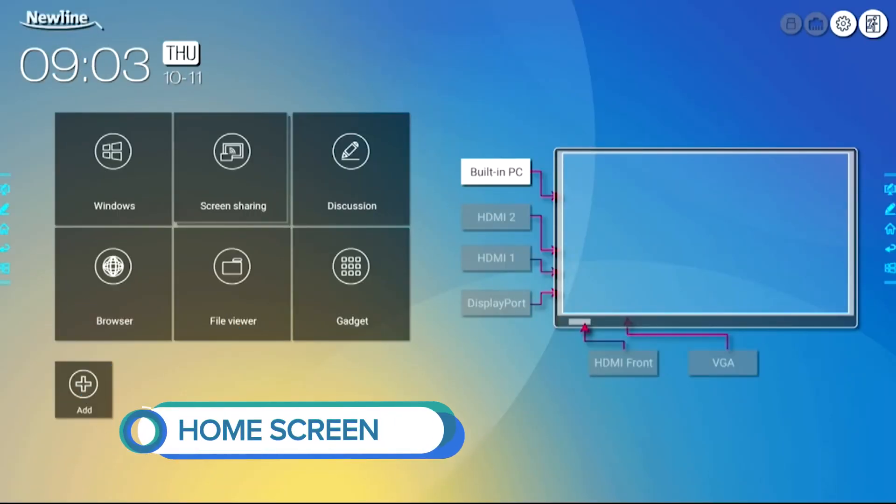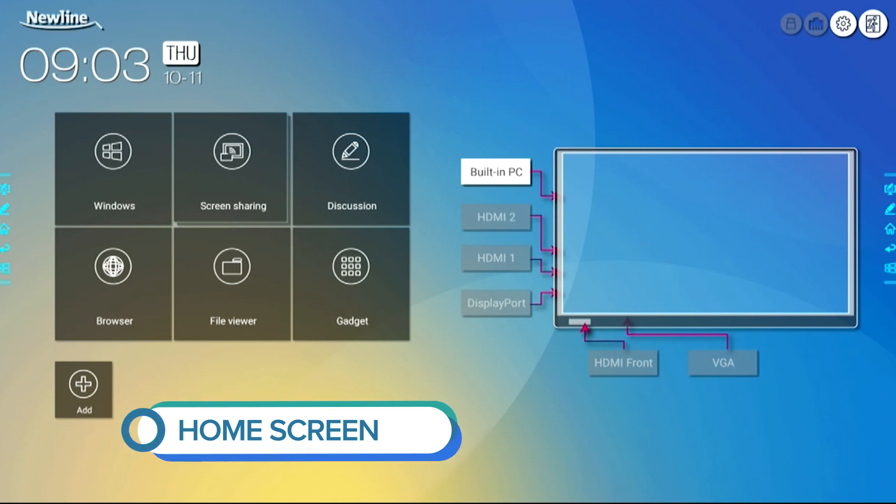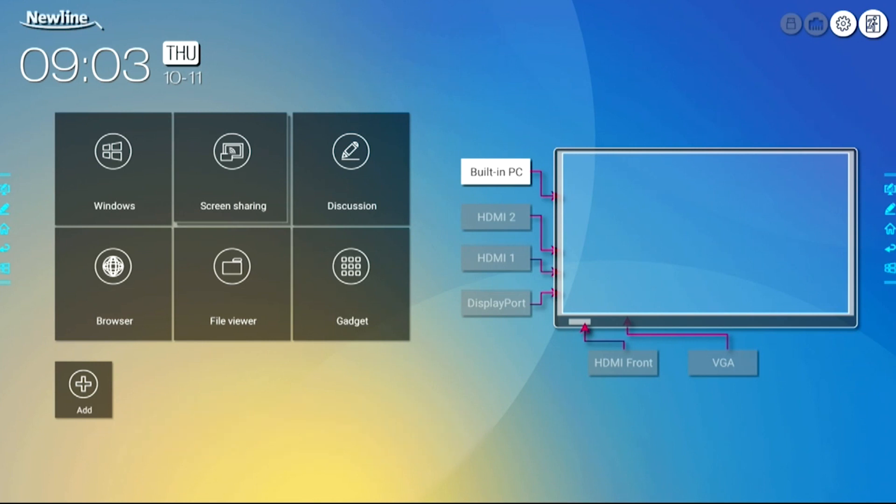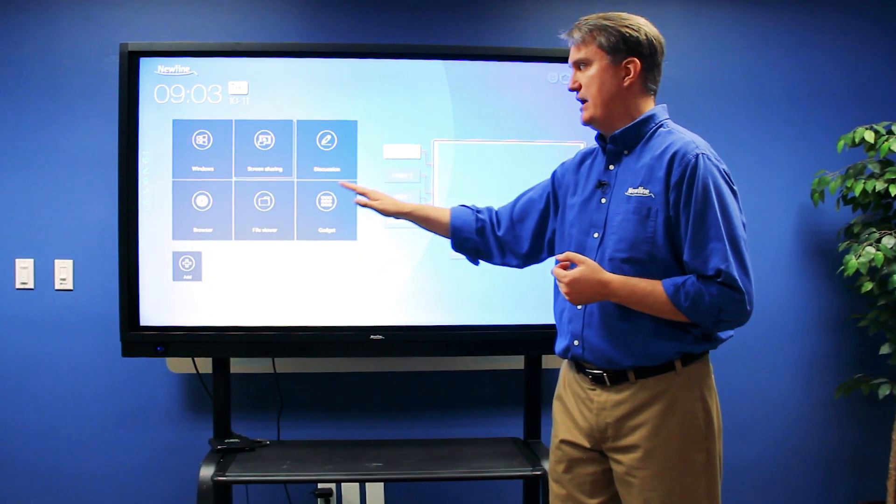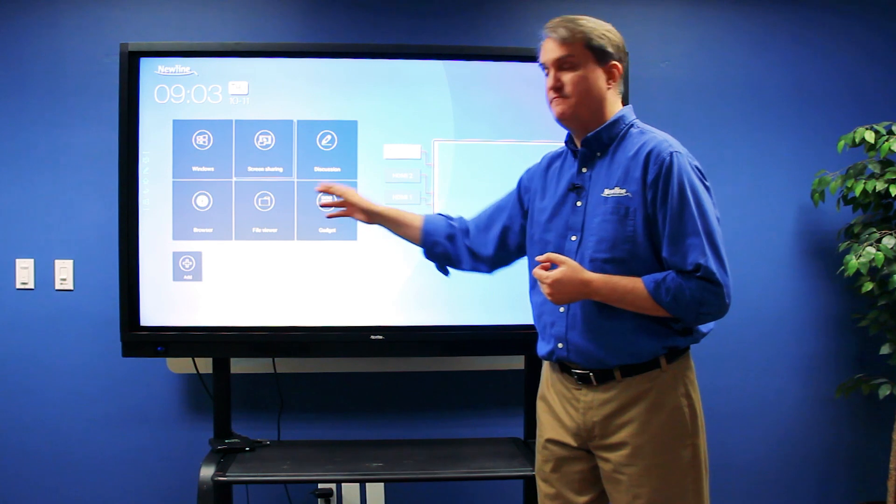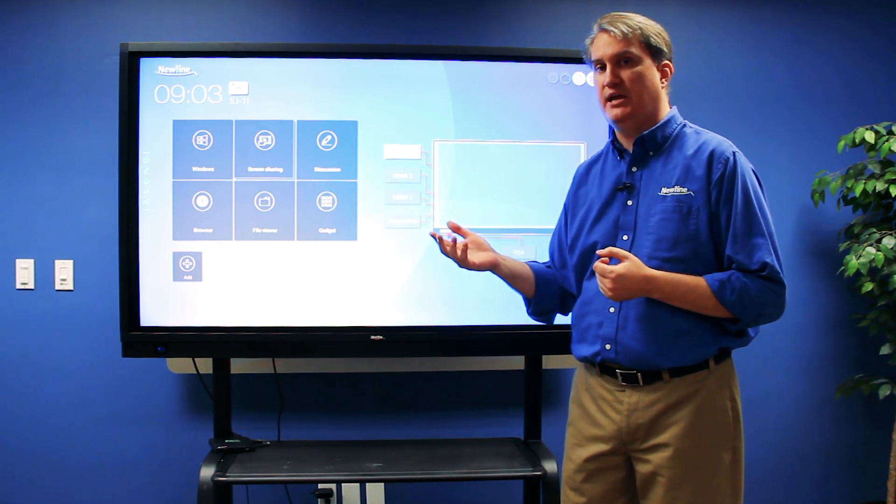From here, everything is laid out in a very comprehensive fashion, making it easy for you to get to the source or the application you need to use. Starting over here on this side, as you can see, these buttons are laid out in a way that's very easy to understand.